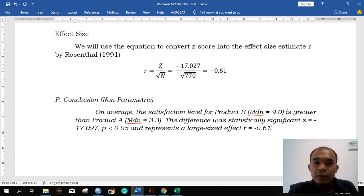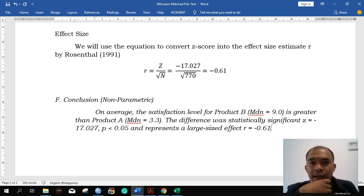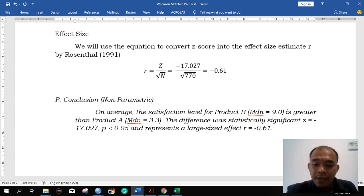That's it for the Wilcoxon paired test. In the next topic, we will discuss the one-way ANOVA and the critical values.